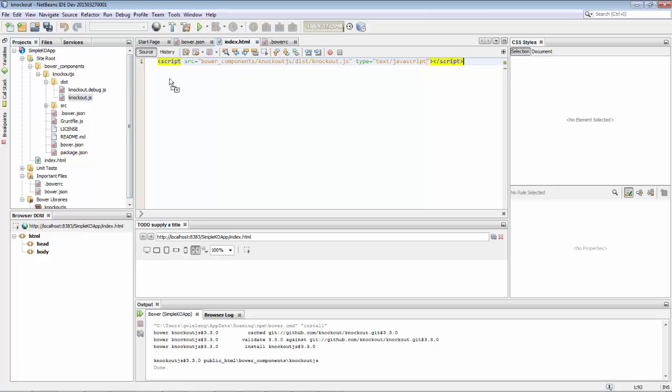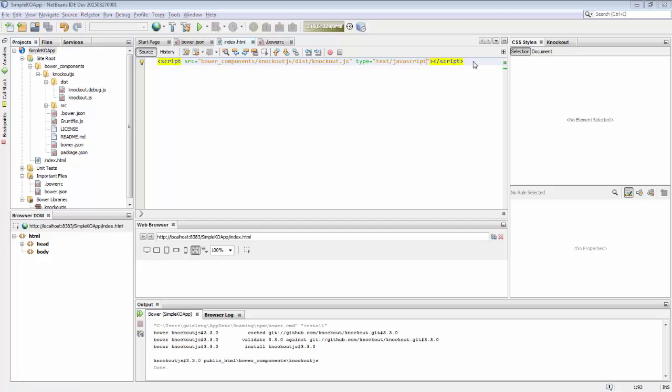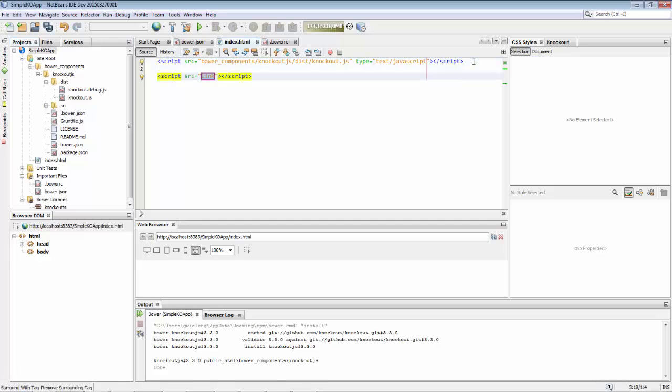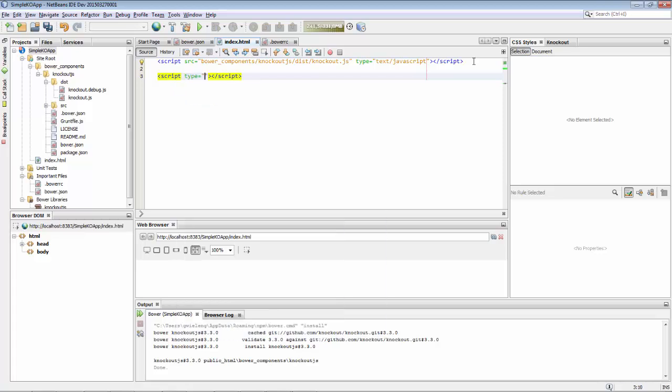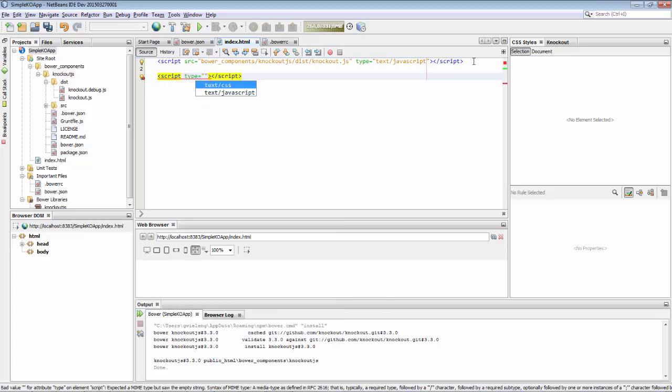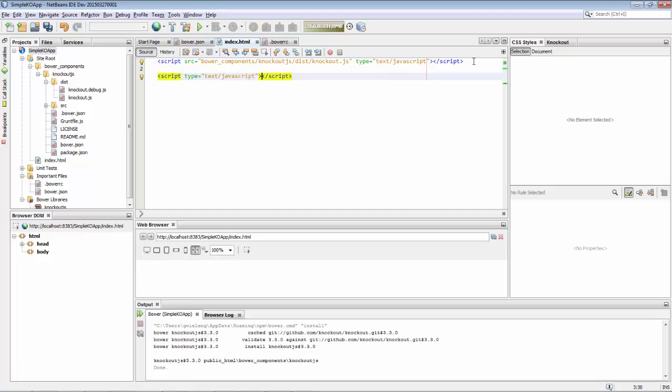Now we drag our Knockout library into our HTML file and we can start using it. You can see that the reference has been created for us. The next step is we will create a very small hello world example of Knockout.